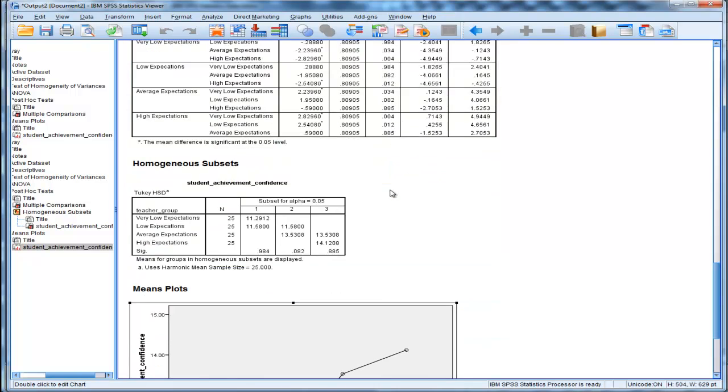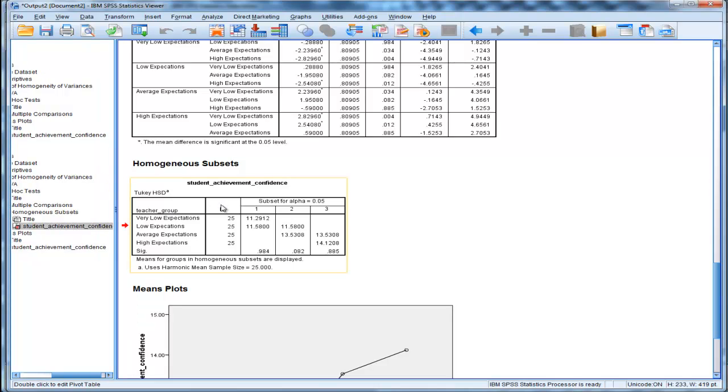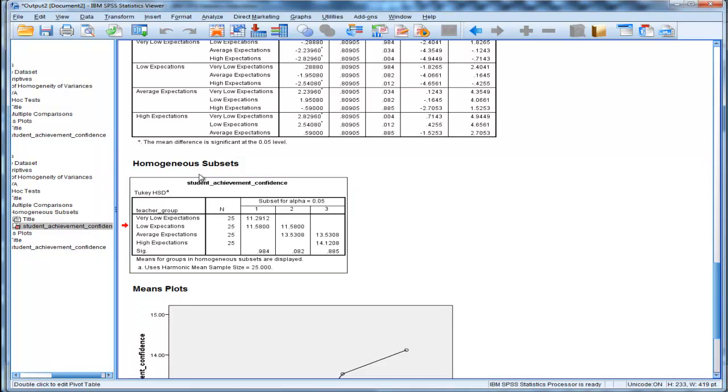Now something worth pointing out is this next table, which is called homogeneous subsets, and SPSS produces this automatically. It's basically only relevant.